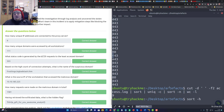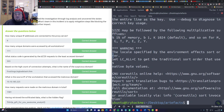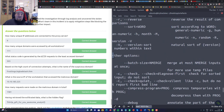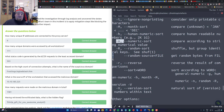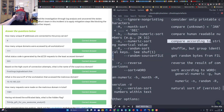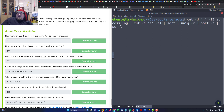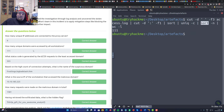If you want to check what sort arguments mean, use `sort --help` to see the different options — for example, `-n` is a numeric sort. For the next question — how many unique domains were accessed by all the workstations — execute this command. We cut the third column, cut again on the colon, take the first column (the domain), sort it, get unique values, sort numerically, and count. You get 111.